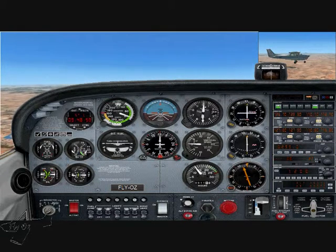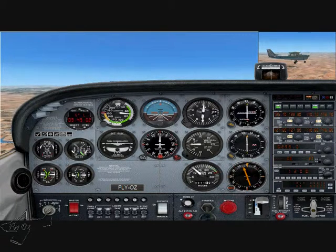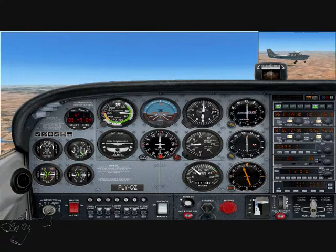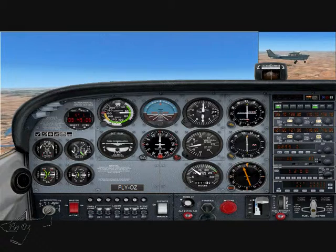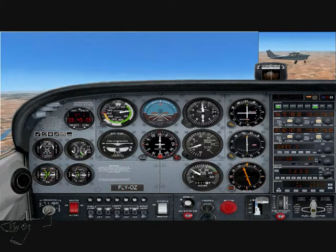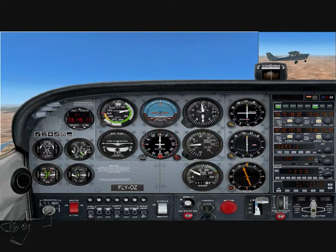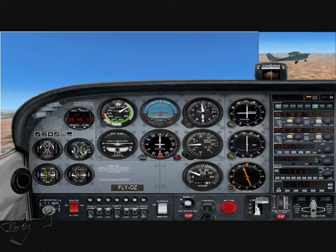Looking at the symptoms of an approaching stall: we've got a high nose attitude, a reducing airspeed, the controls become less effective, we've got a quieter cockpit. Shortly, you'll hear the stall warning followed by the buffet. We want to progressively raise the nose to maintain our height until we've got no more elevator authority.